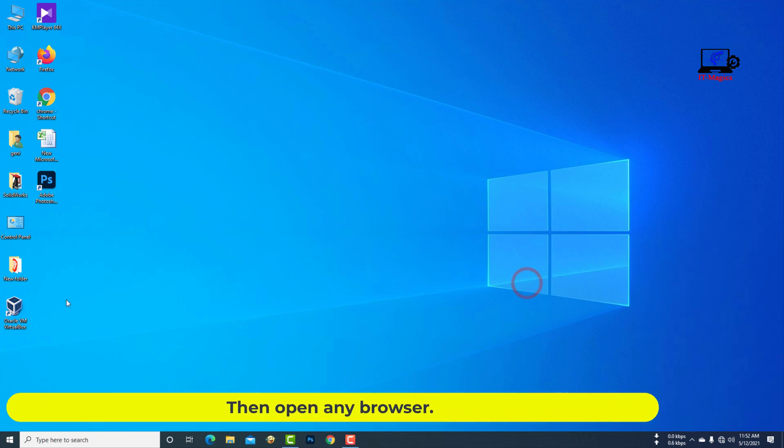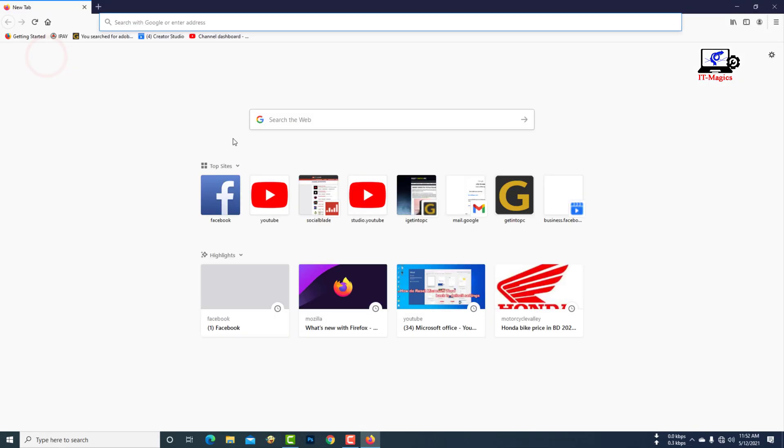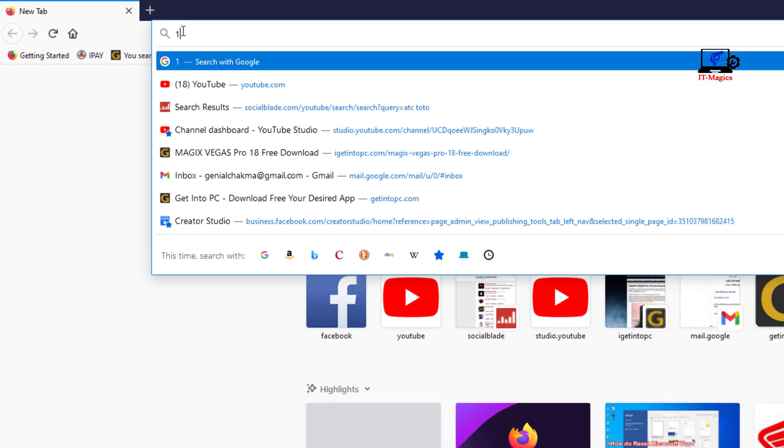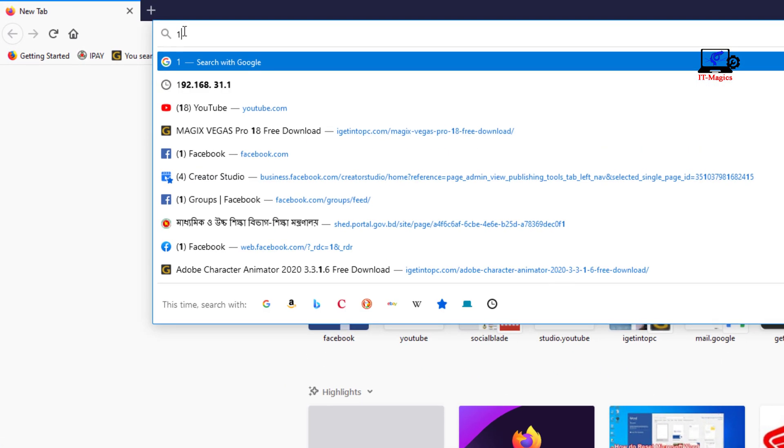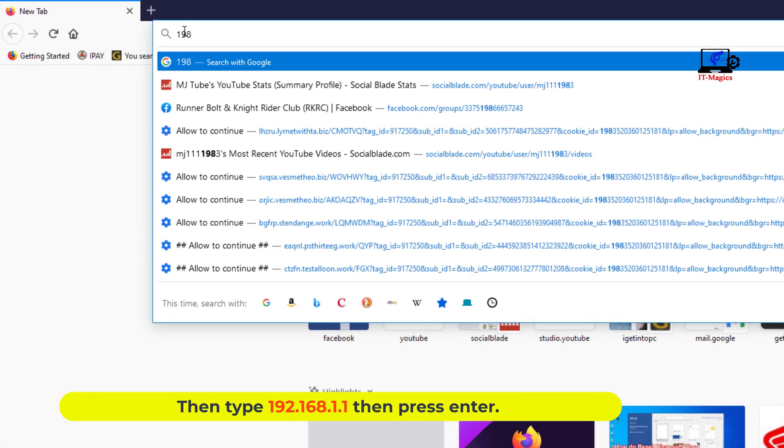Then open any browser. Then type 192.168.1.1 then press enter.